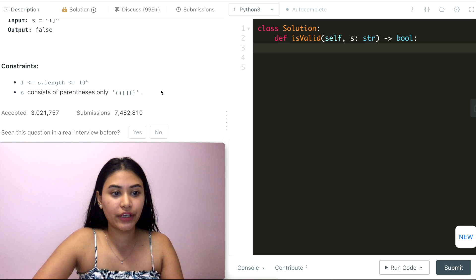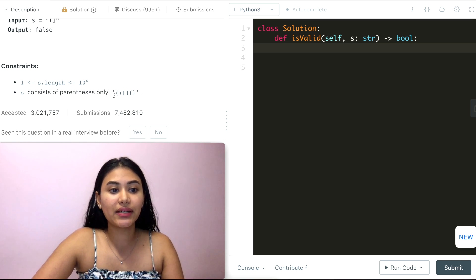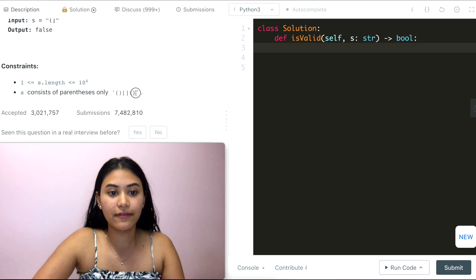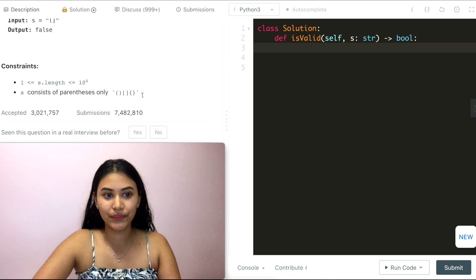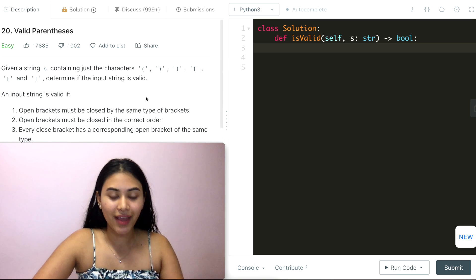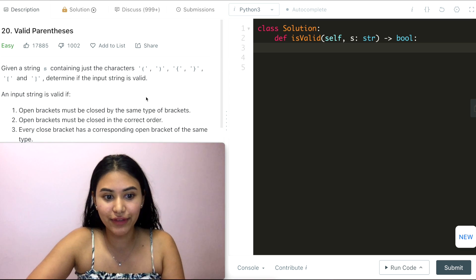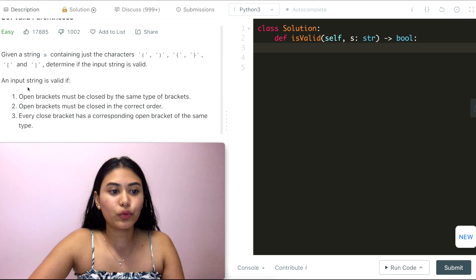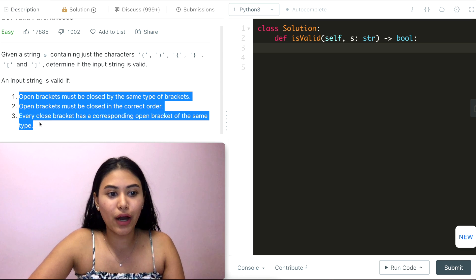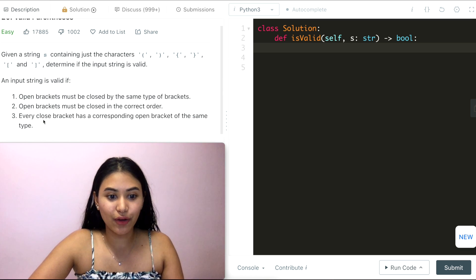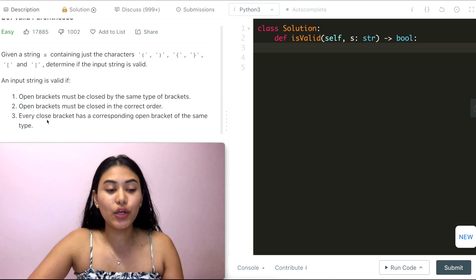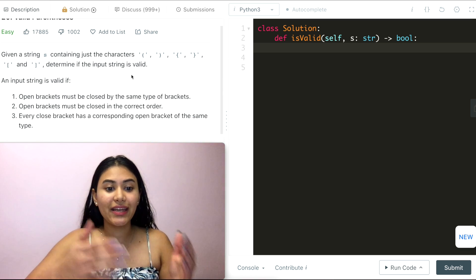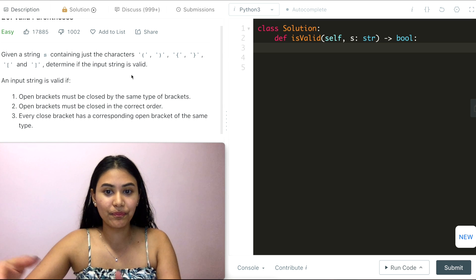We have some constraints — essentially s only consists of the following parentheses characters. The rules are given right in the problem itself, and the only thing left to do is translate them into code.